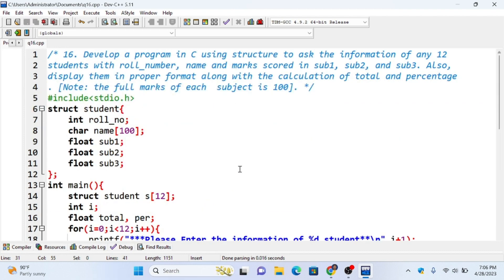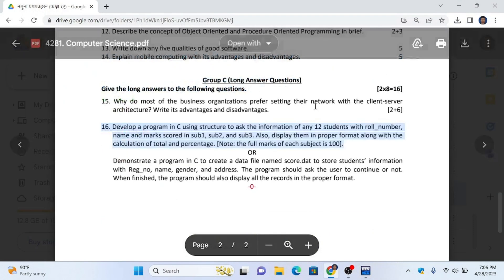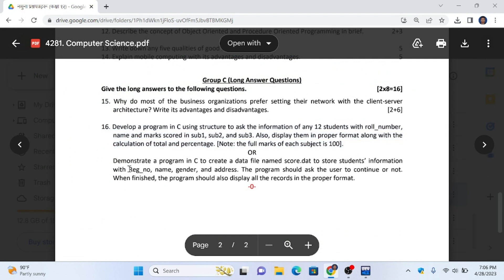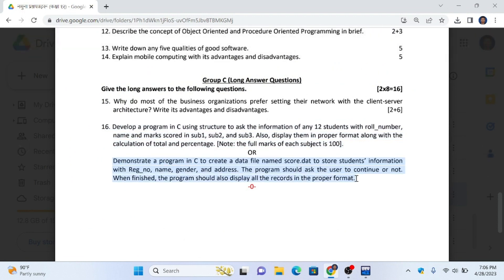We have another question. We will be able to solve this in the next video.